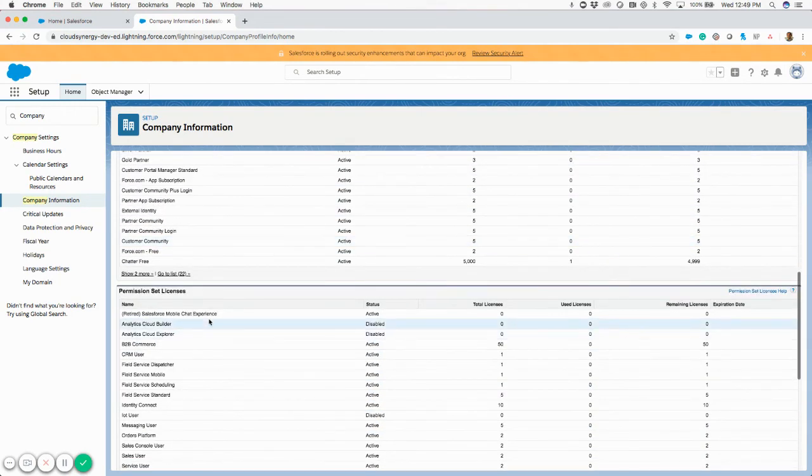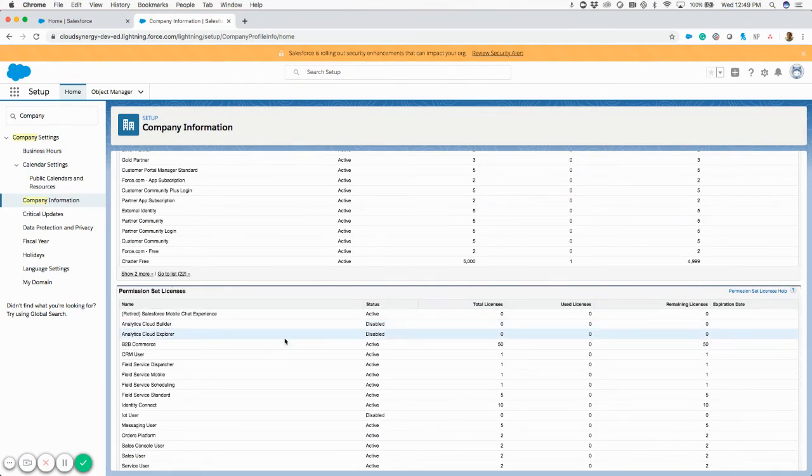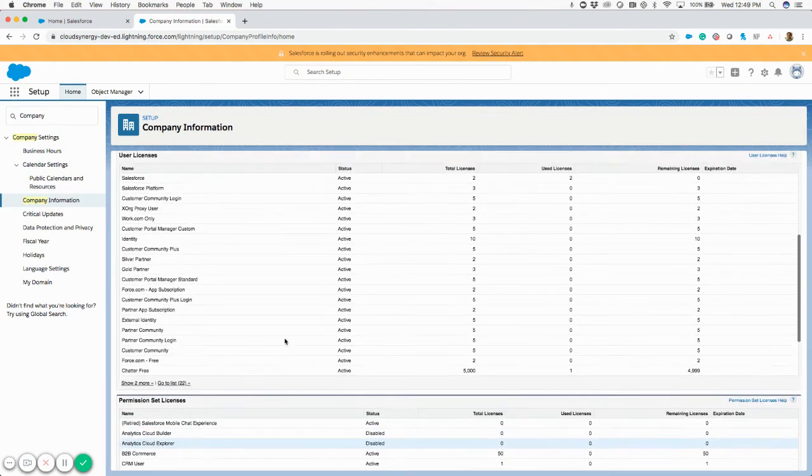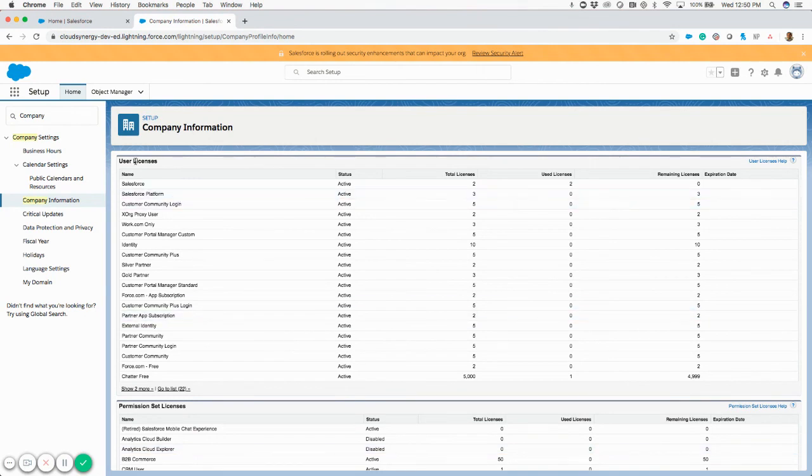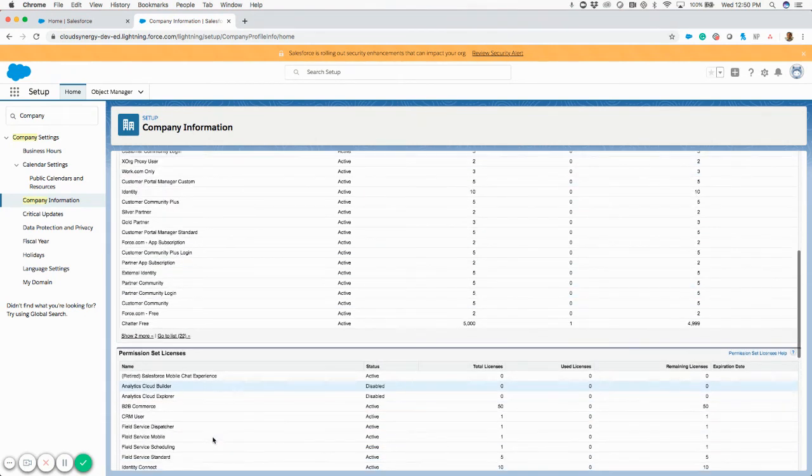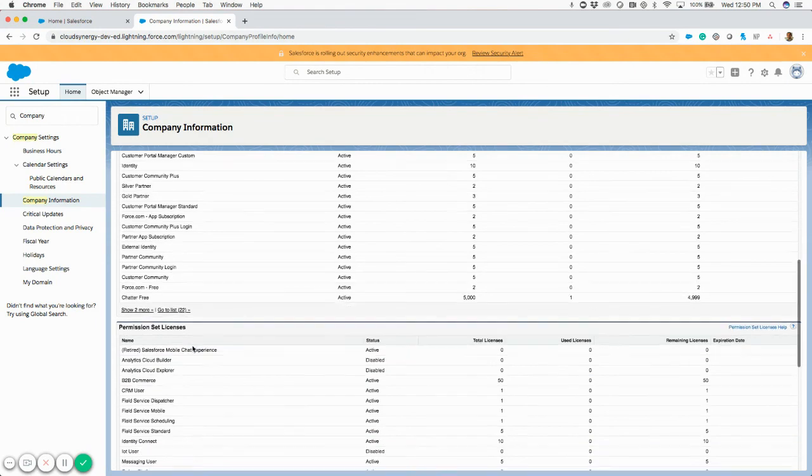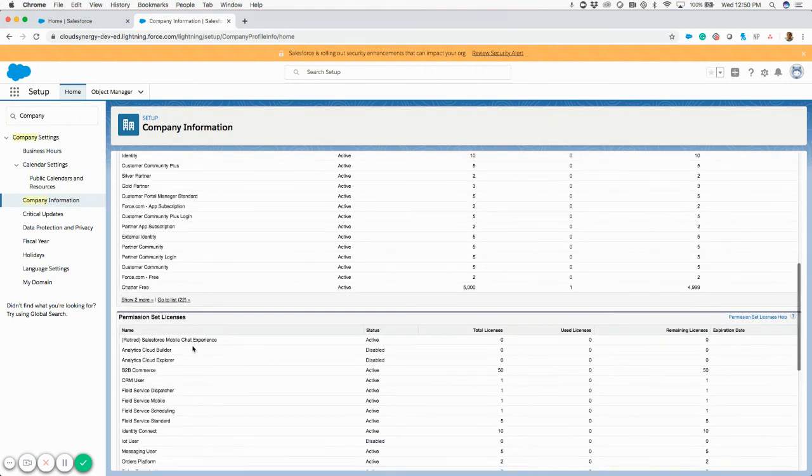There's user licenses and then permission set licenses. So just depending on what you're checking for and what type of app it is, you'll want to make sure you check both of these sections to find what you're looking for.